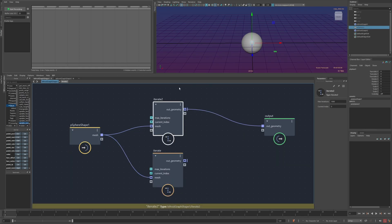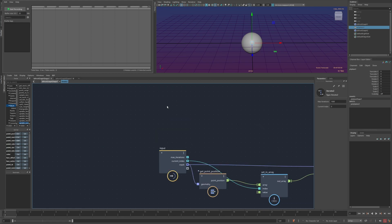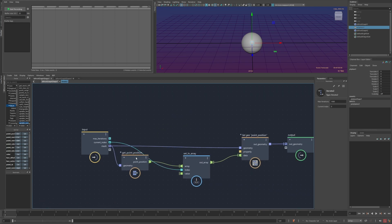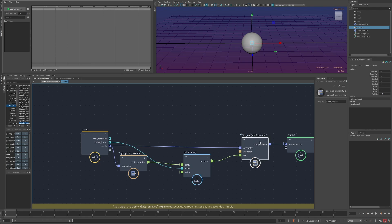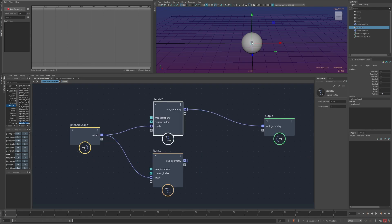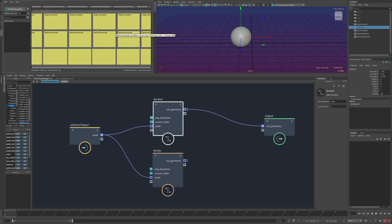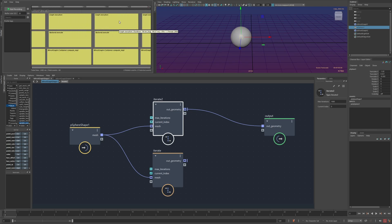Where this is usually going to get substantial is in loops or whenever you're doing some operation a bunch of times. I've got an iterator here, doing a thousand iterations where I get the point position, set some value, and then update the property. I can profile this and I'm just going to move this sphere around to get it to update. You can see it's pretty slow — about 190 milliseconds on average.